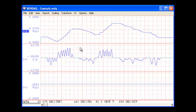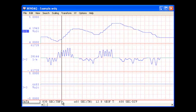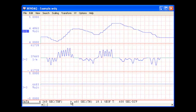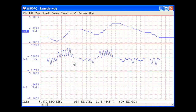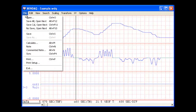As you can see, velocity is now displayed on channel 2. Now if we take the derivative of the velocity data and perform a derivative again, we can display acceleration.